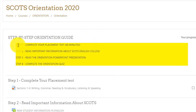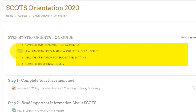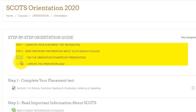Step 1: complete your placement test. Step 2: read important information about Scots. Step 3: read the orientation PowerPoint presentation. Step 4: complete the orientation quiz.